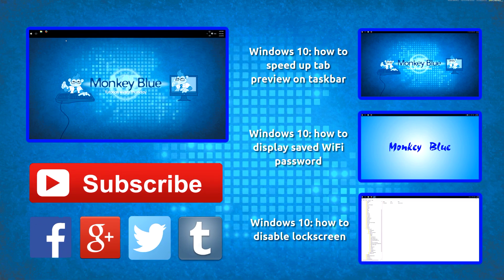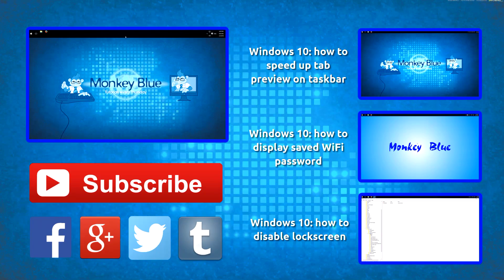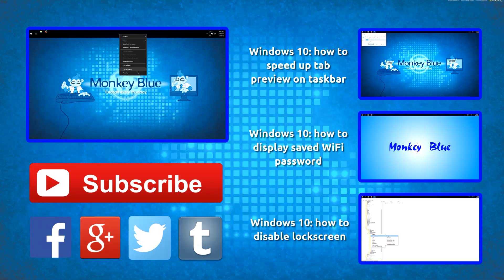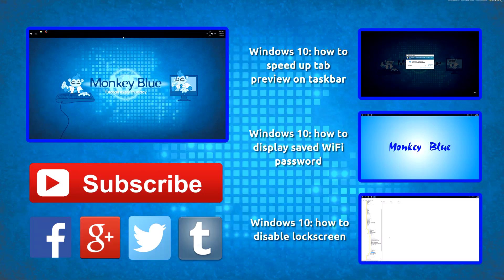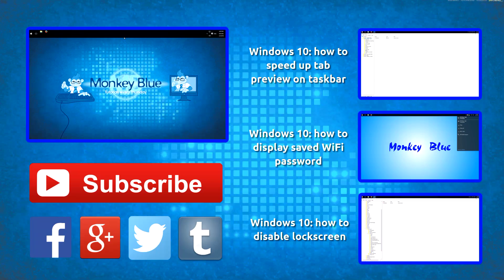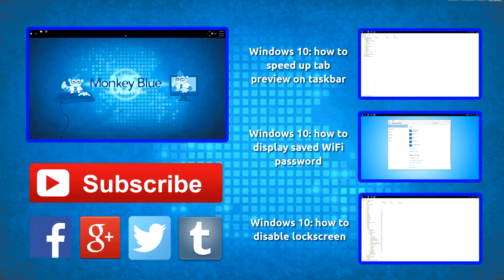And if you've adjusted the size how you want it, you best right click again and lock the taskbar so you can't change anything by accident, for example the size again or also the position, because if the taskbar isn't locked anymore you can change the position by drag and drop too.